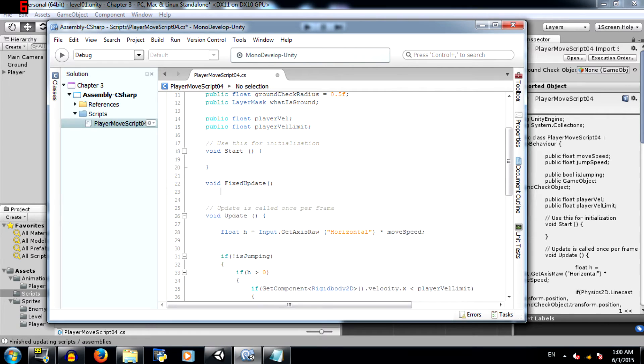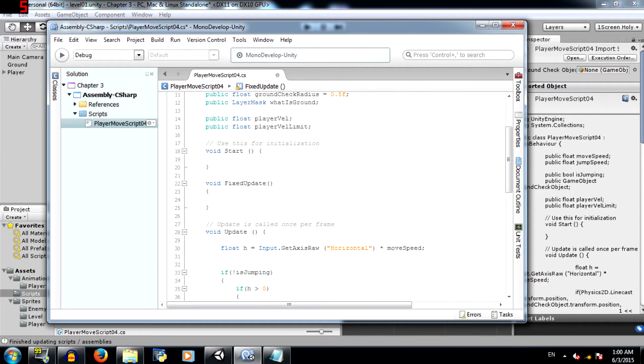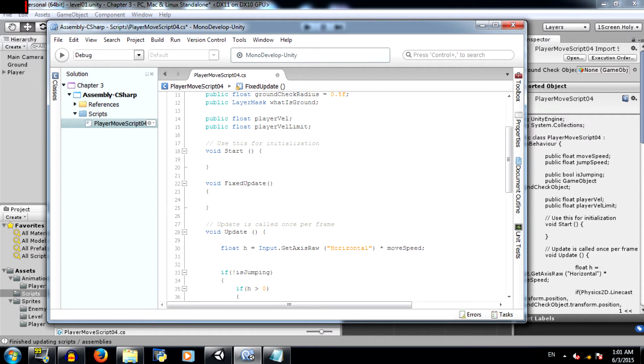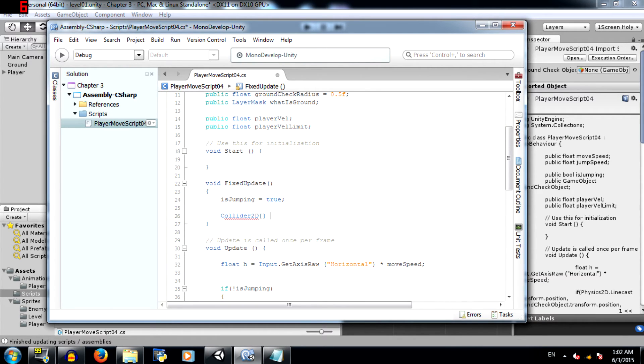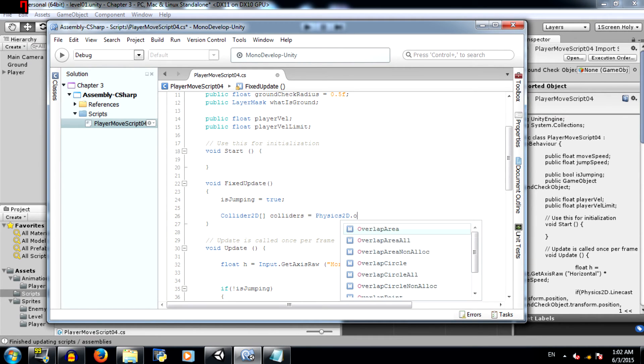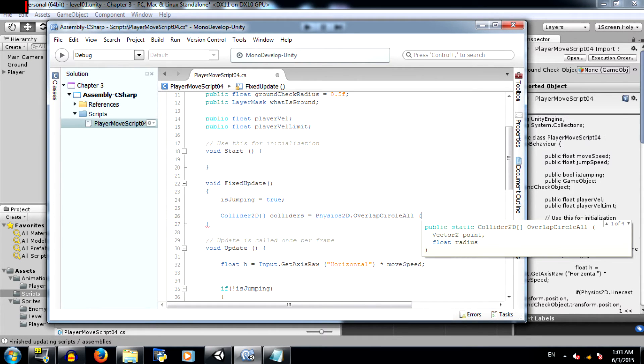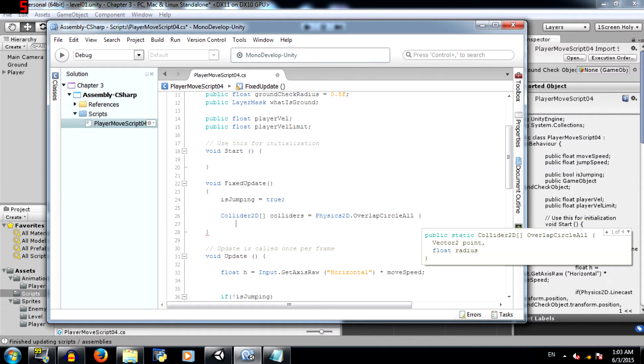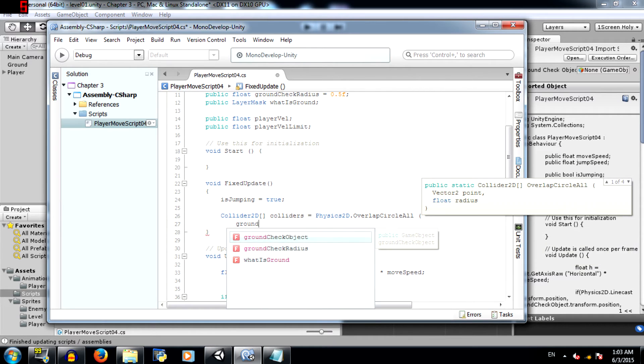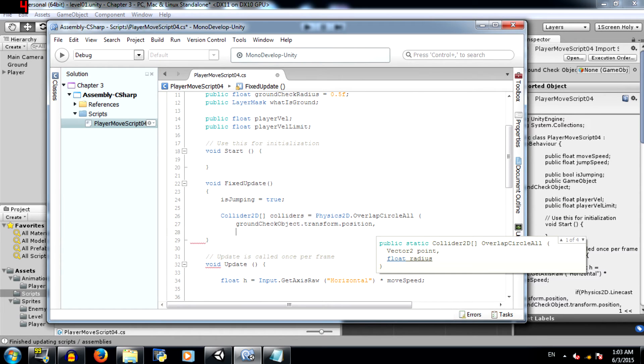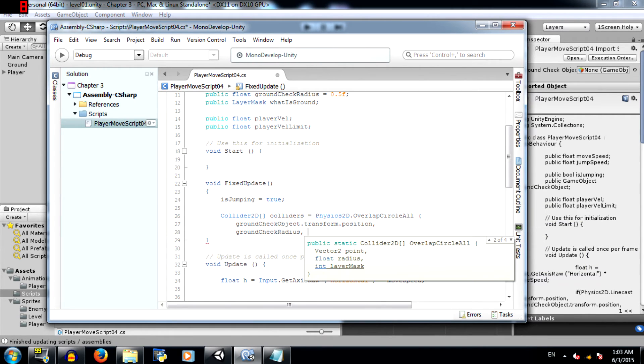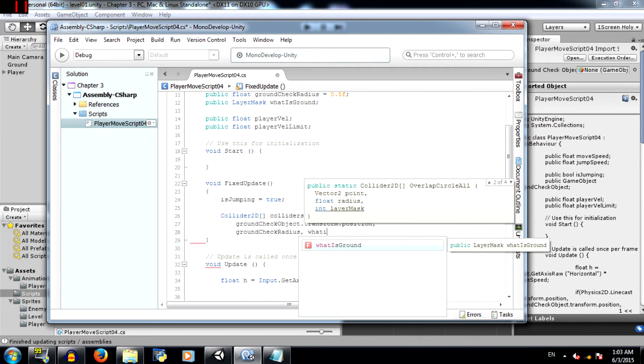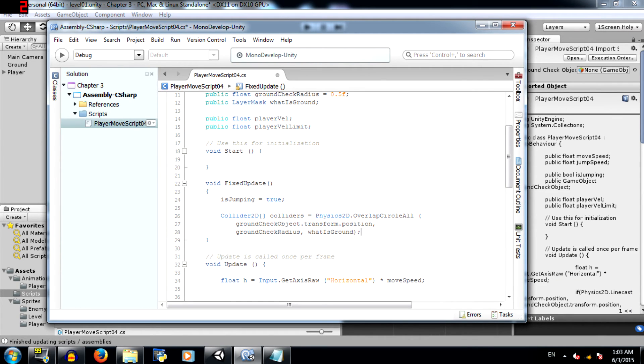The main difference between update and fixed update is that update is called once every frame, whereas fixed update is called many times per frame. Generally all your physics calculations and your movement calculations you are going to be doing them in fixed update to get the best results. So first set is jumping to true. Then collider 2d and the square brackets basically mean that it's an array. Colliders equals physics 2d dot overlap circle all. Overlap circle all basically gets a list of all the colliders that fall within a circular area. That is the reason why we created a ground check radius. The first parameter in overlap circle all is vector 2 point. That's basically where the circle is going to be created. So that has to be ground check object dot transform dot position. Then we need the radius which is ground check radius. And then we need the layer mask. We are basically checking for ground, so we are going to set this value in the inspector.